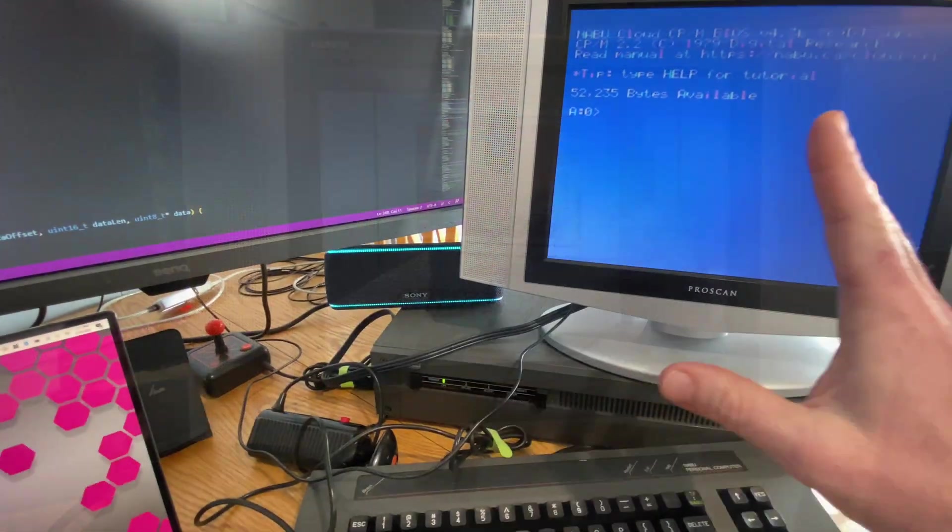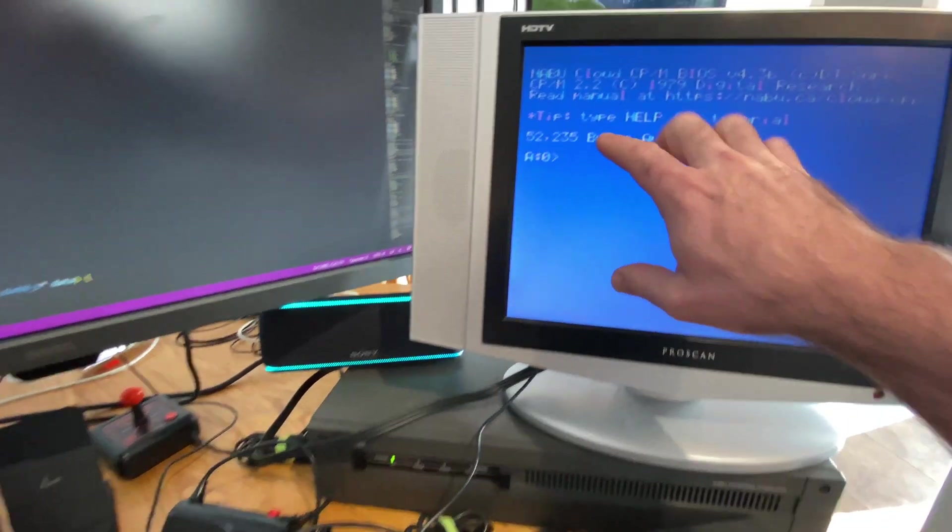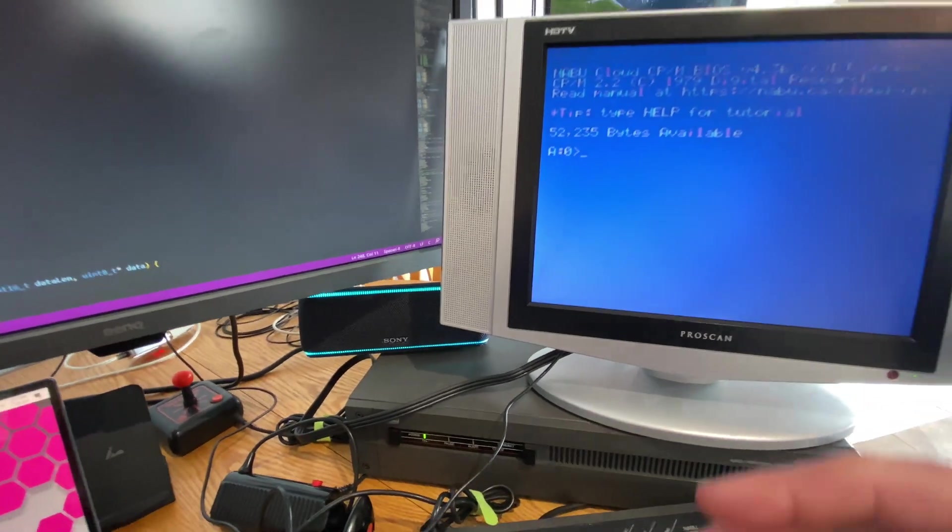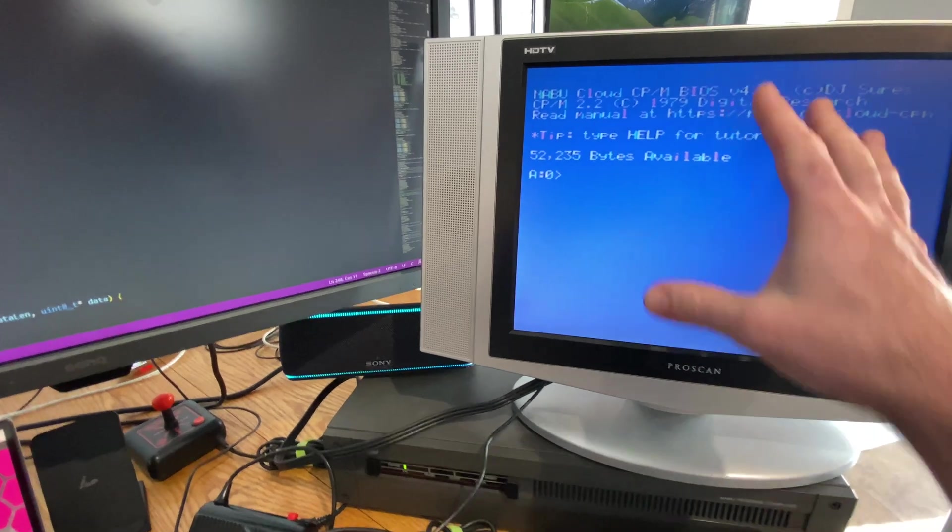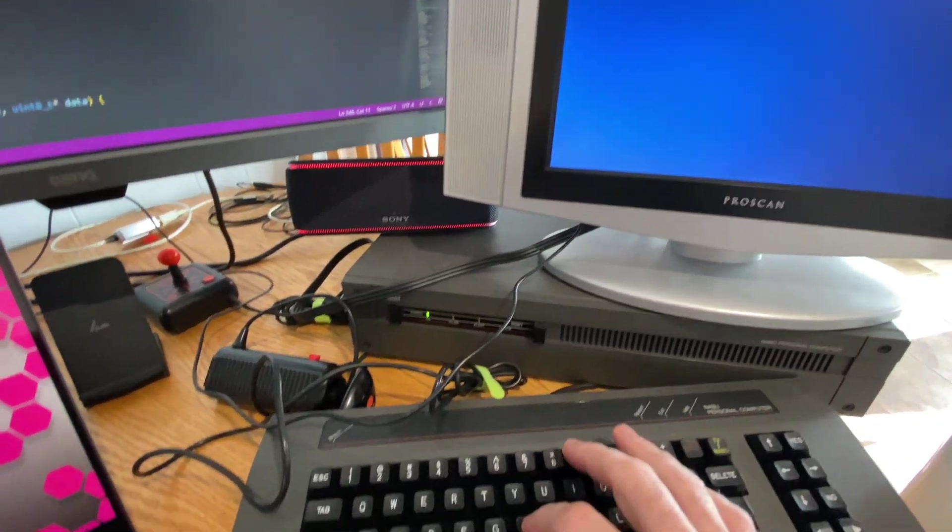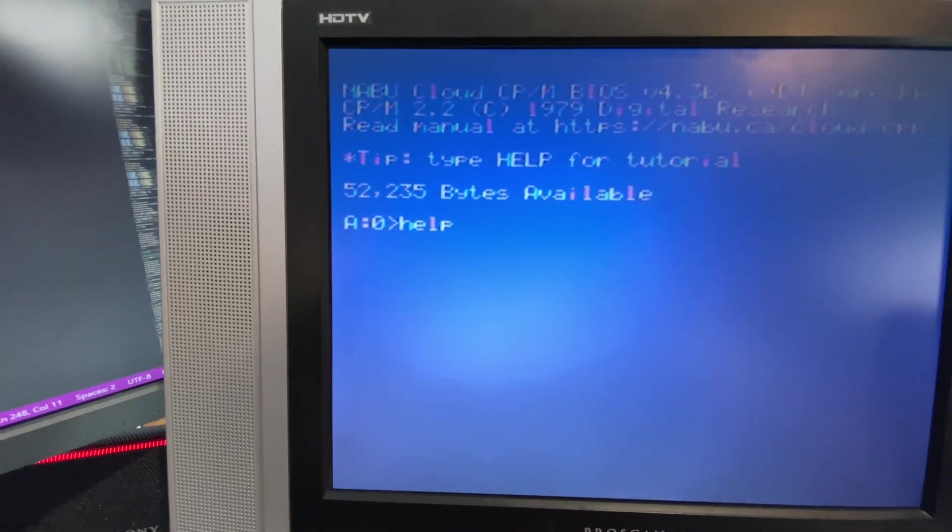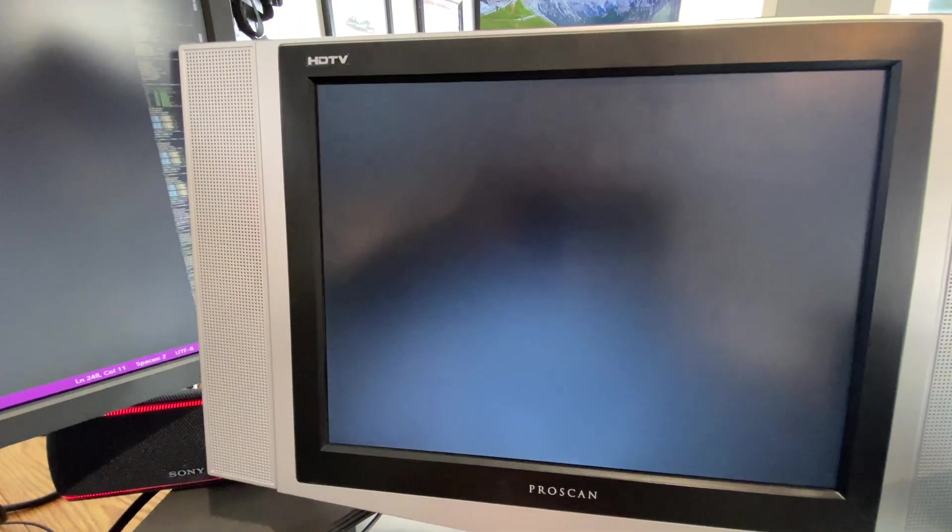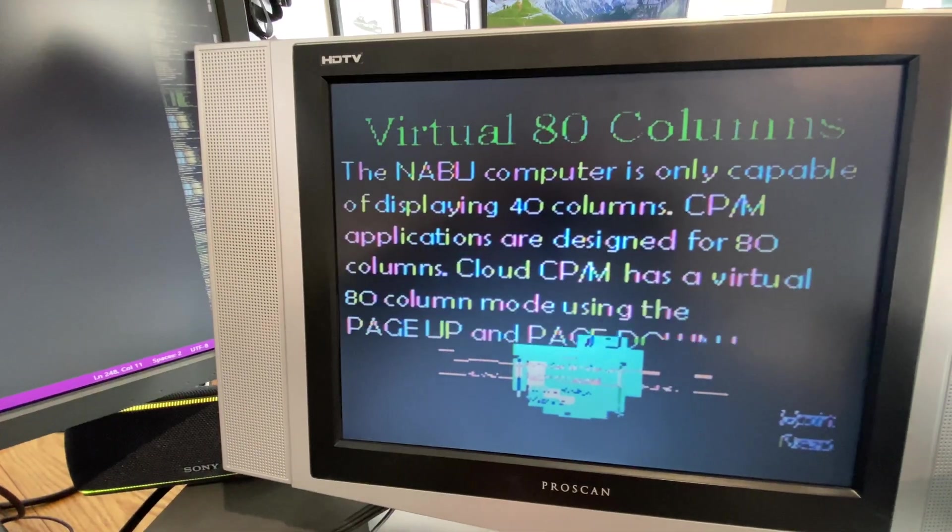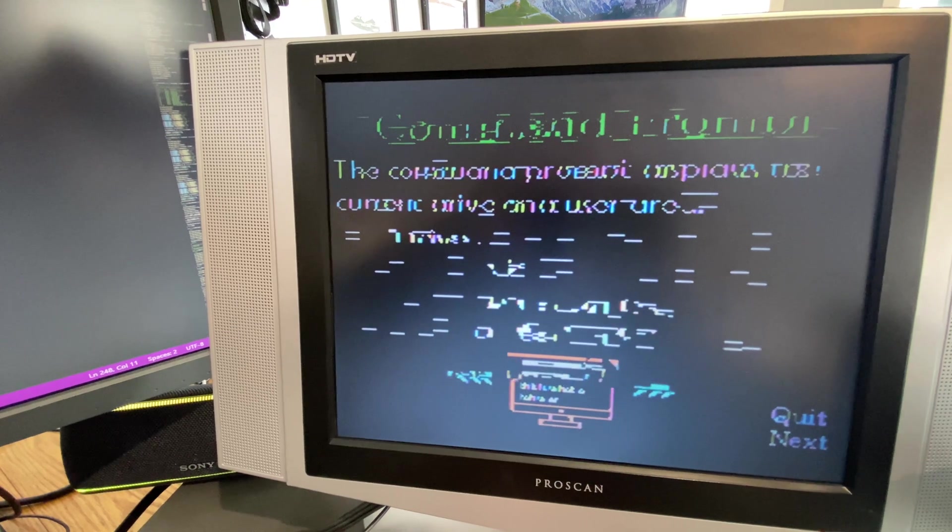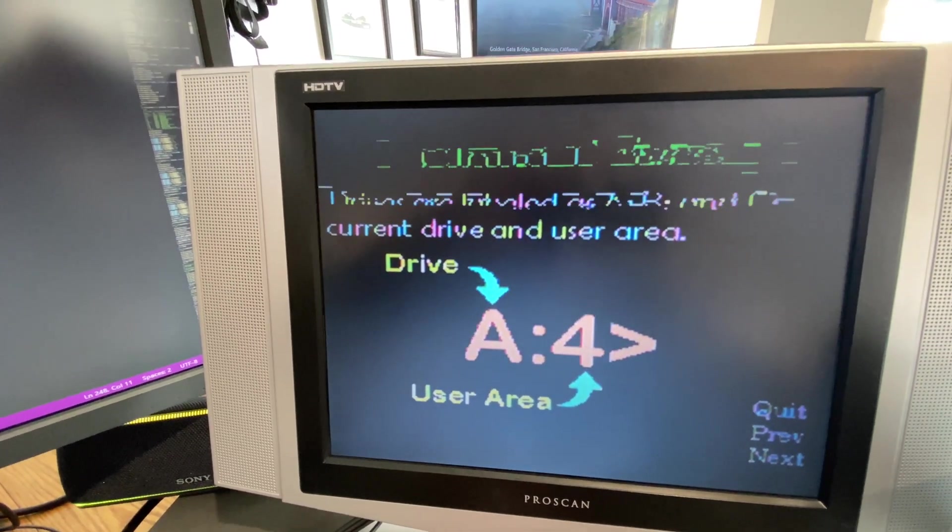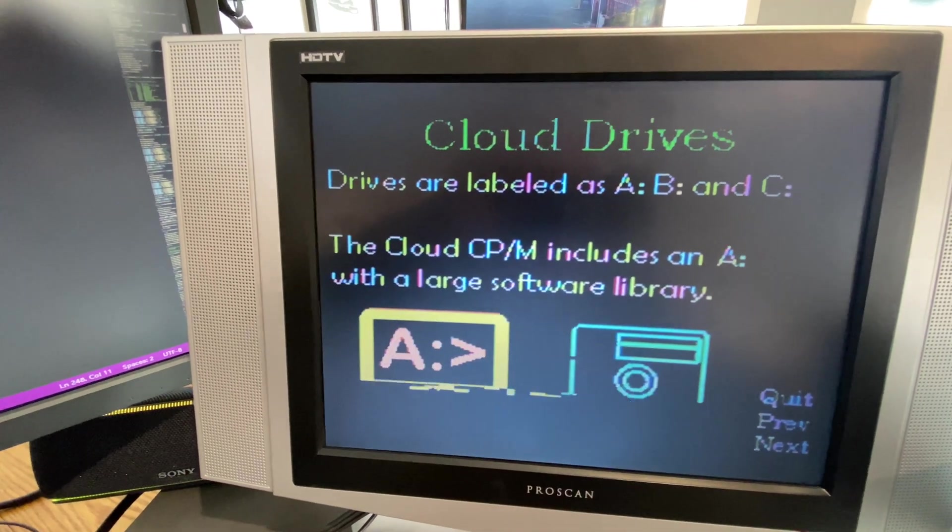One more thing before we jump into the MSX games, there's also a help tutorial added to Cloud CPM. So for those of you who are not familiar with command line and you're just getting into the Nabu and you want to know what CPM is all about you can just type in help and you can walk through a quick little slideshow that will explain to you how CPM works and what the origin of CPM is, how you navigate through folders, etc.